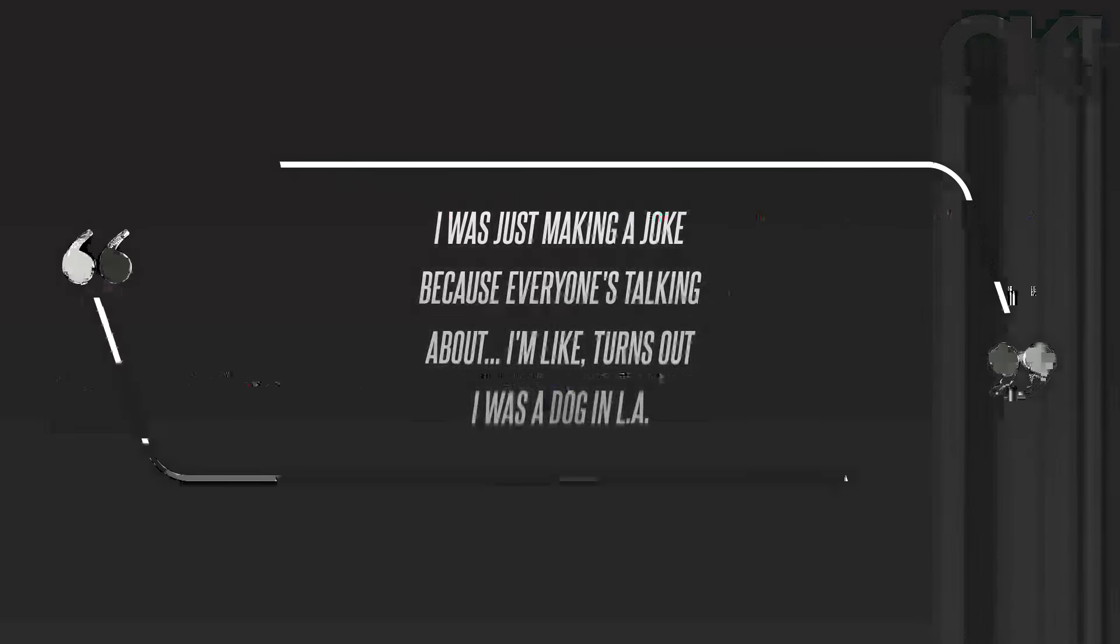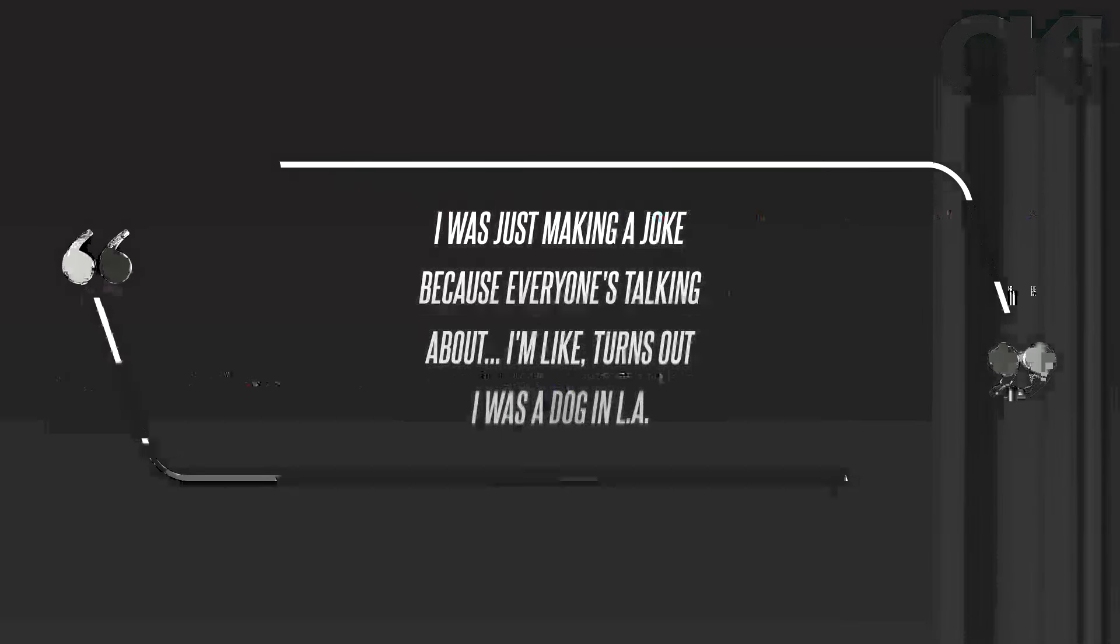'I was just making a joke because everyone's talking about it. I'm like, turns out I was a dog in LA,' Clarkson quipped, reiterating, 'Anyway, I was just kidding, I'm totally kidding.'